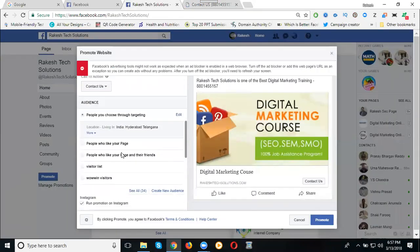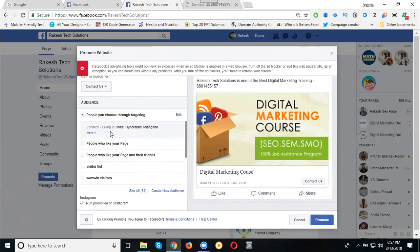Scroll down here. This is my contact us page. See here. What is that? I'm selecting for the audience. See here, people who choose through your targeting, this one, edit here.